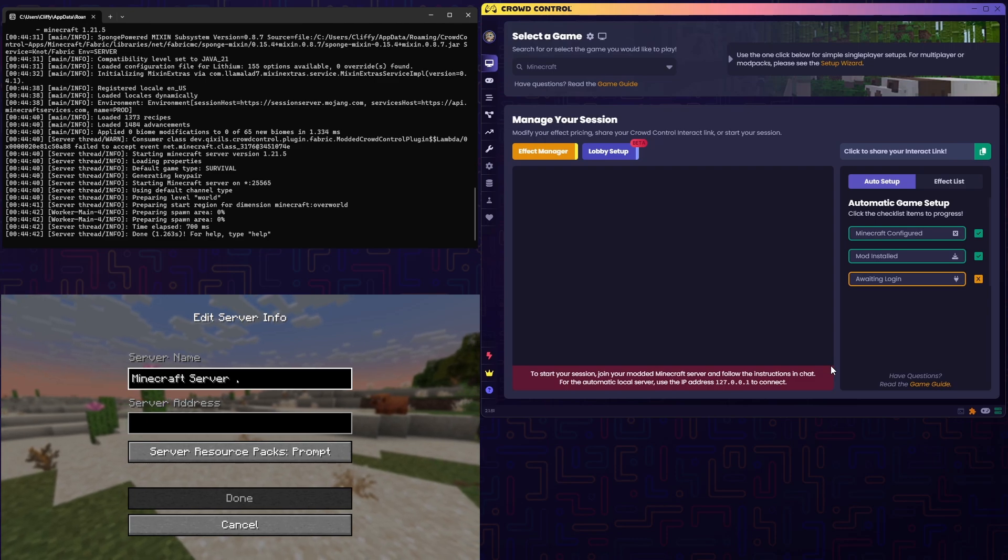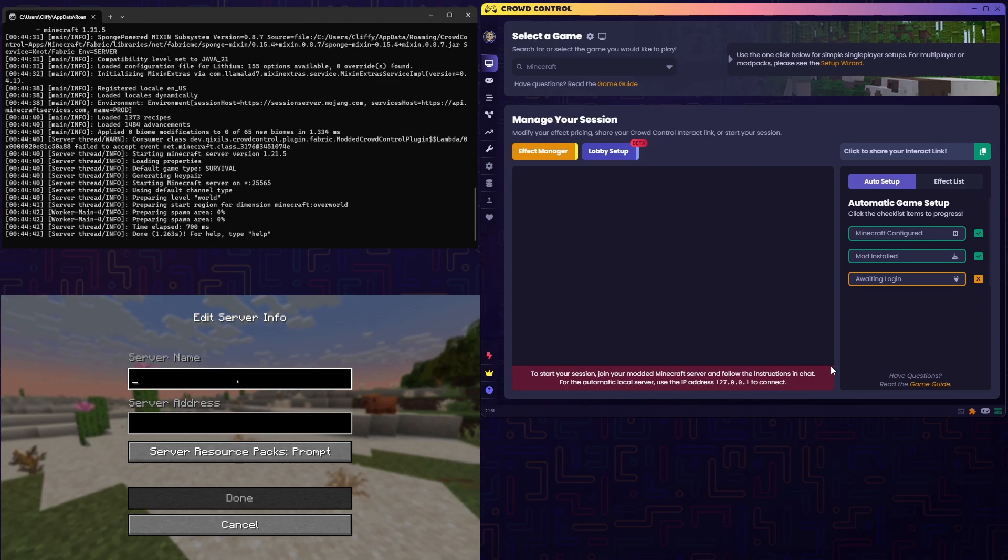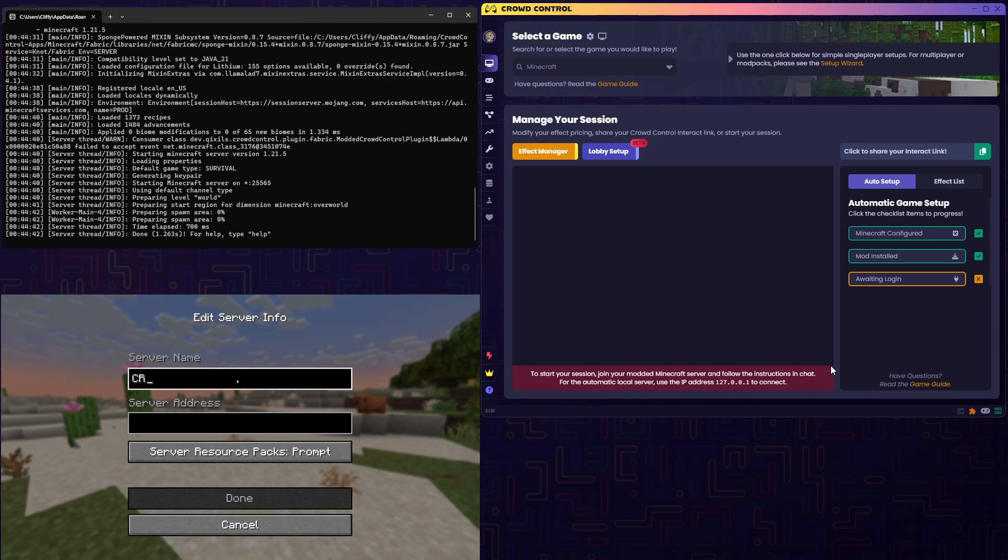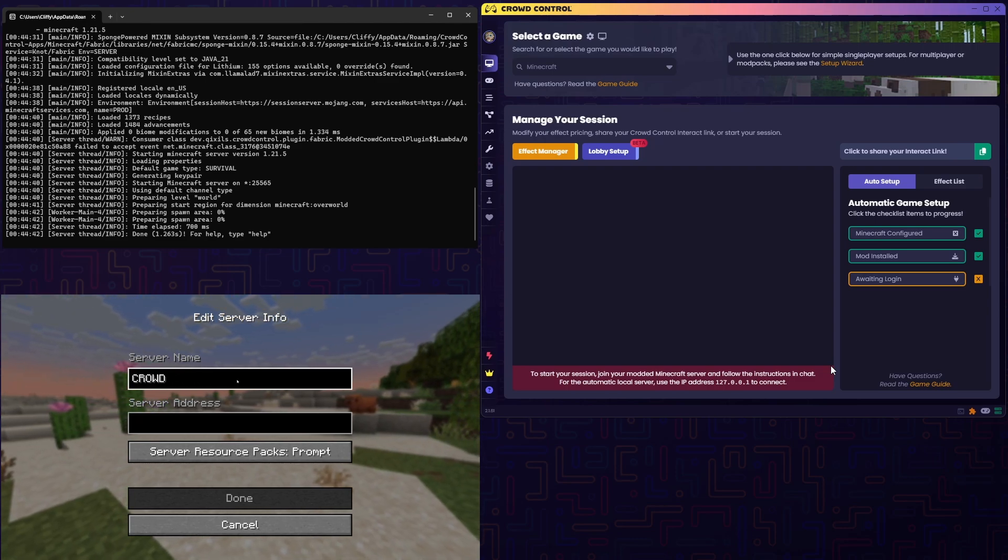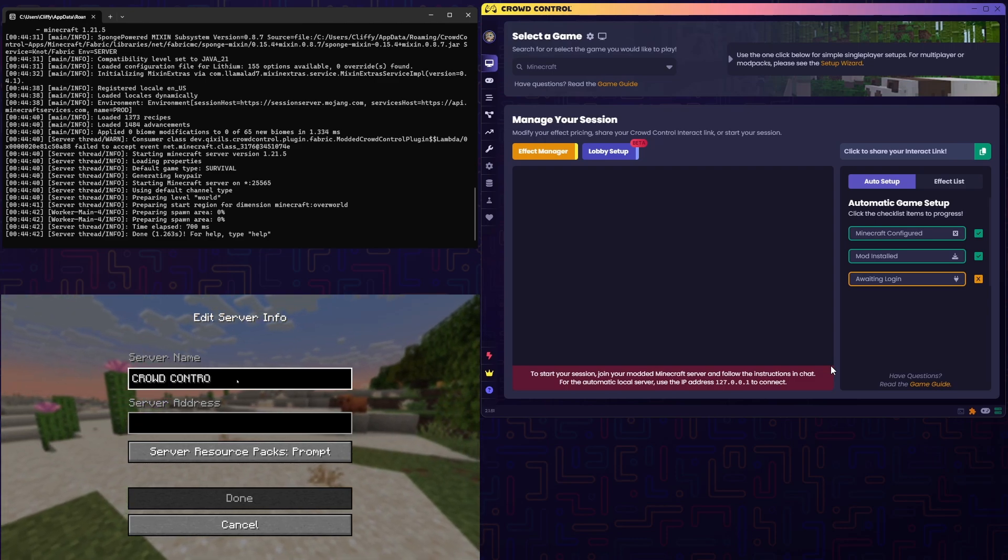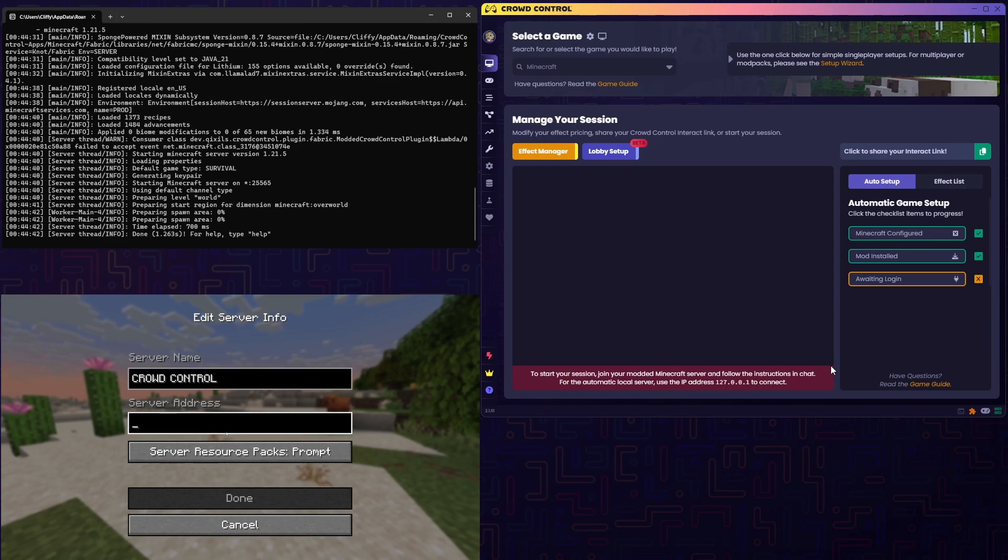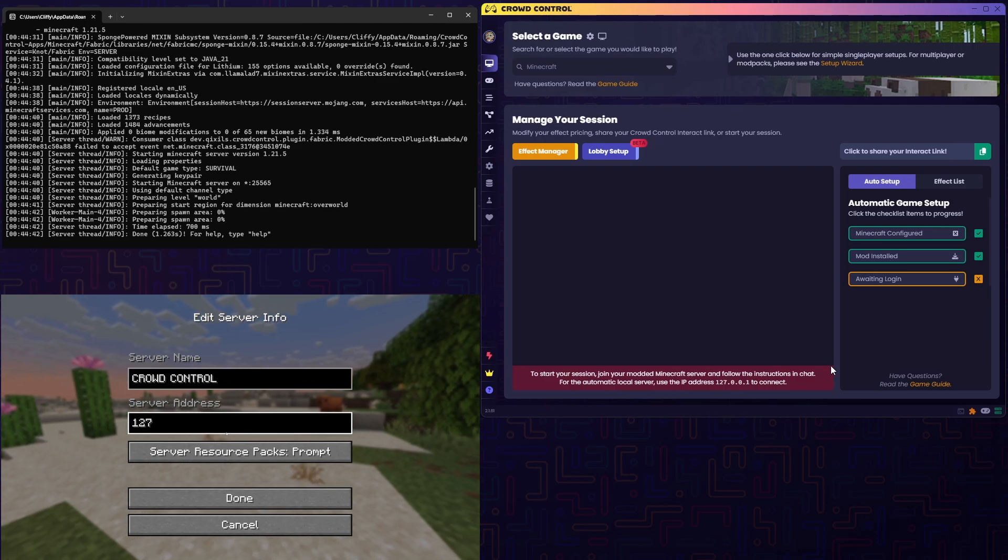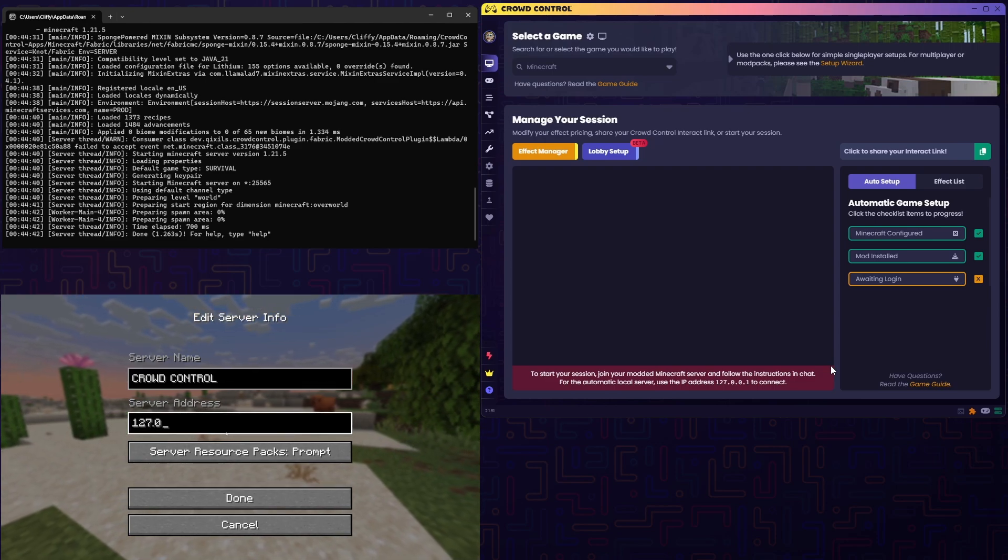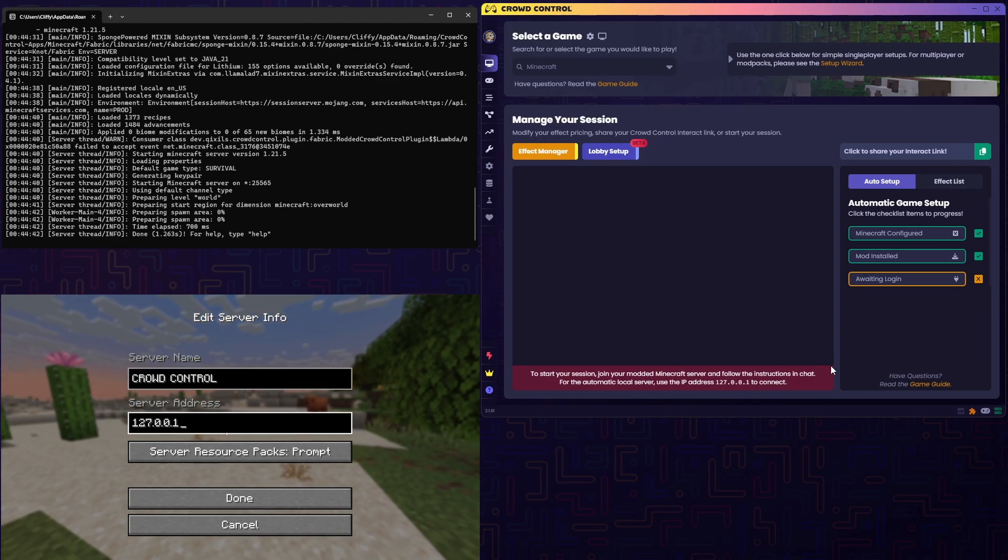Hit Add Server. Let's go ahead and rename this to Crowd Control. Then, for our server address, per the guide, we're going to want to put 127.0.0.1.